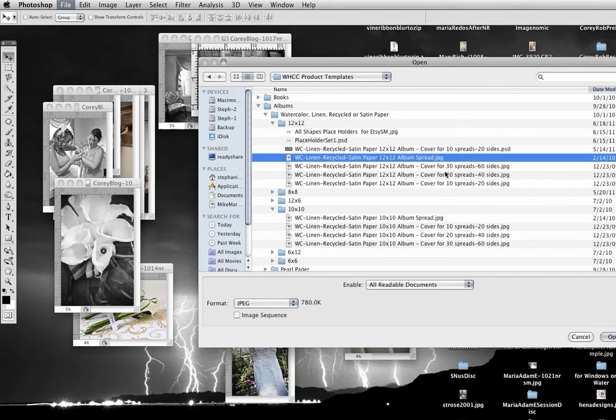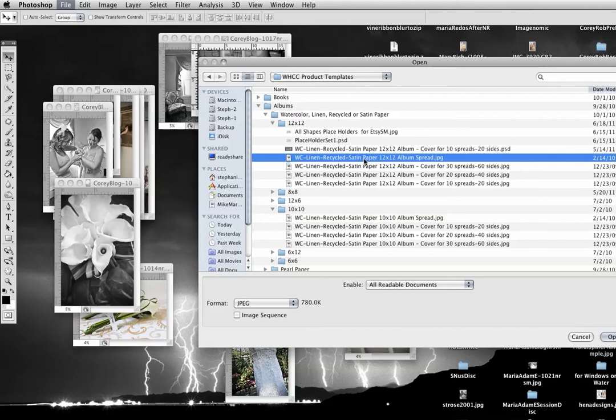These covers are different sizes because the more pages you have, the thicker, the bigger cover you're going to need. But the spread is the same for any size book. So we're going to open that.